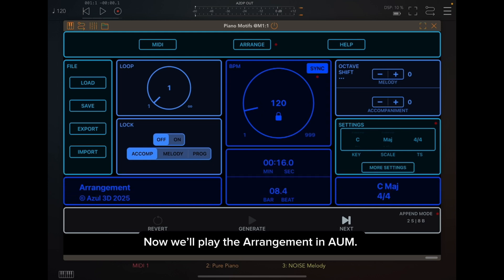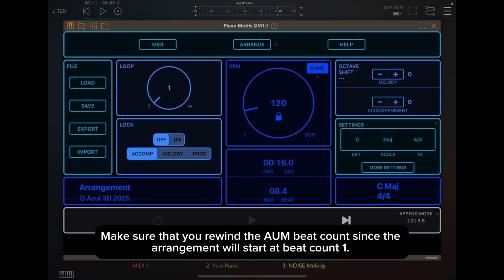Now we'll play the arrangement in AUM. Make sure that you rewind the AUM beat count since the arrangement will start at beat count one.